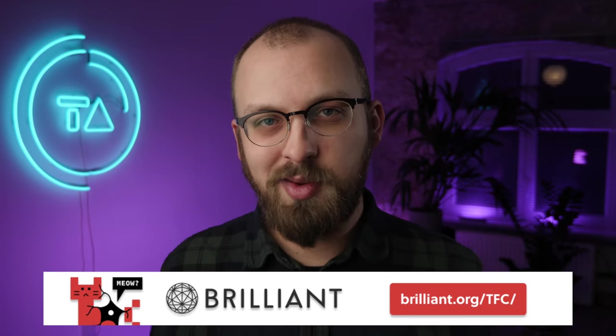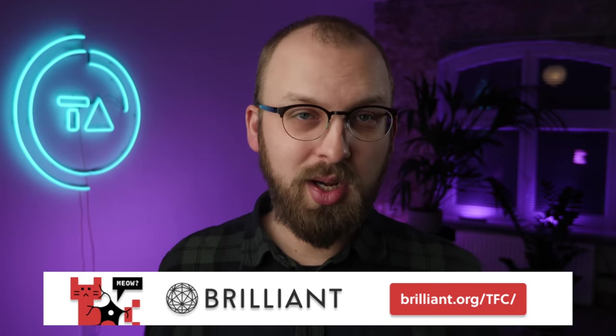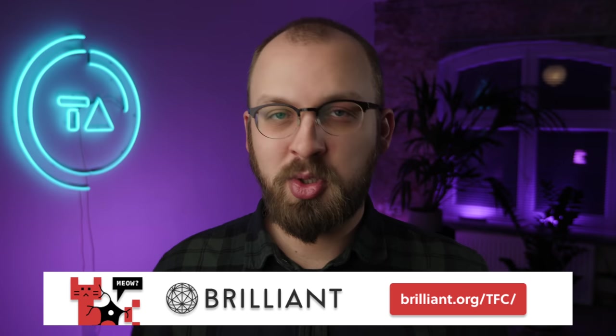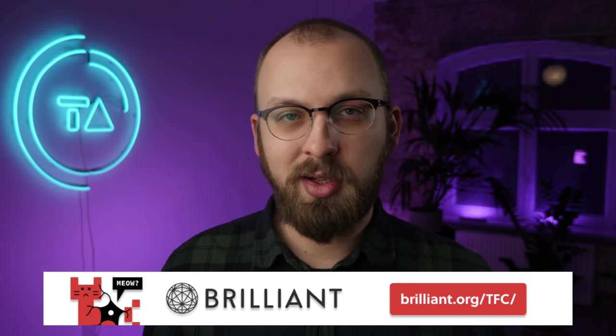The first 200 people who sign up with Brilliant.org/TFC will also get 20% off their annual premium subscription so check them out, links are down in the description and I'll see you next Friday.